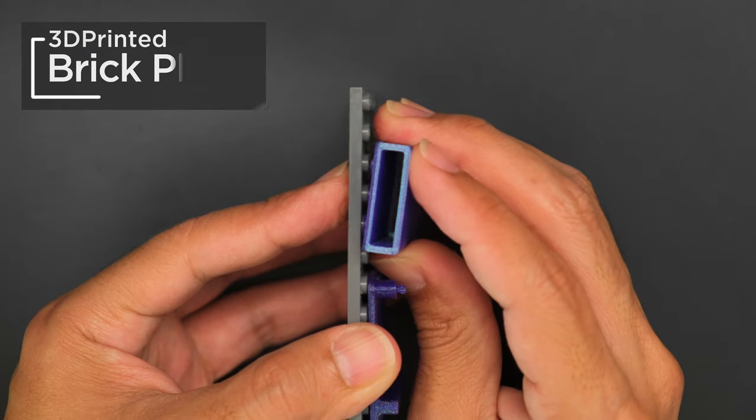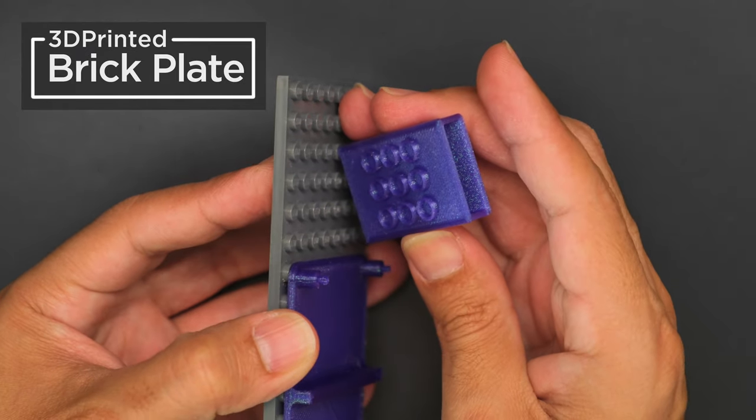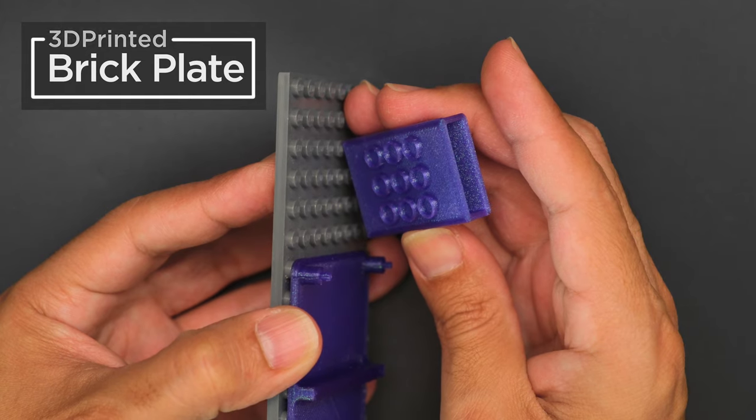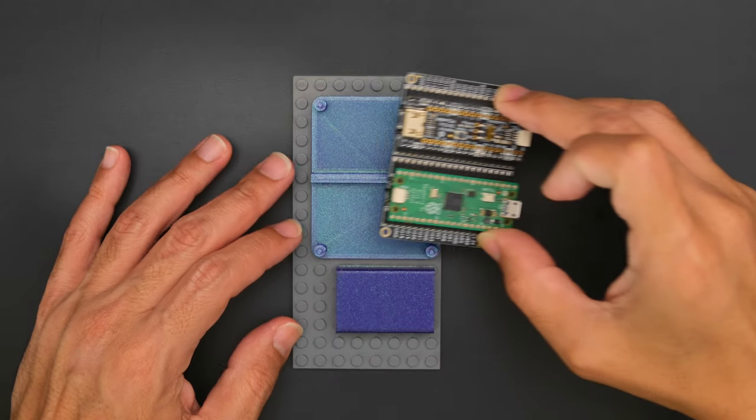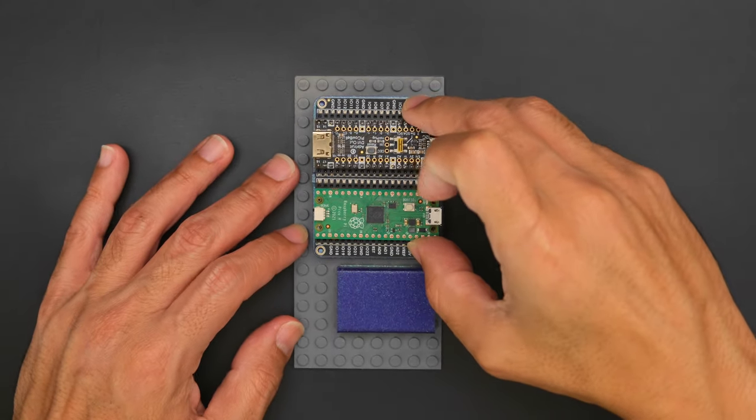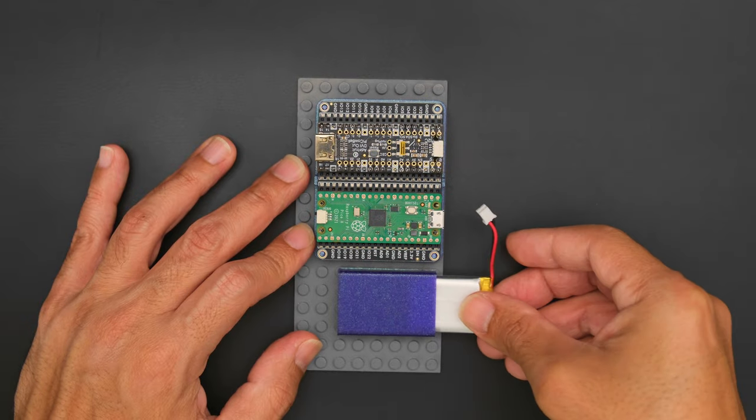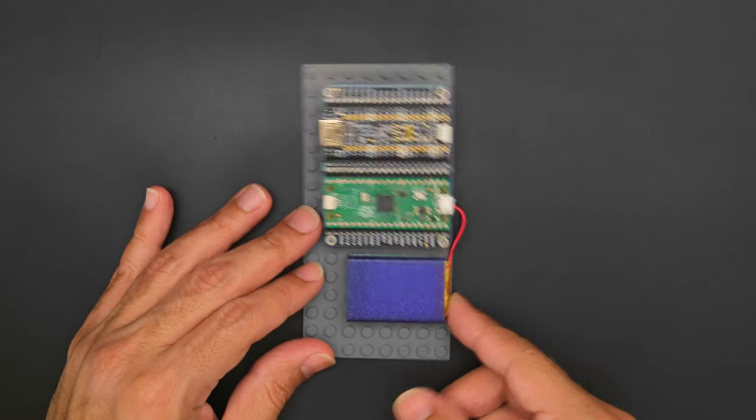We designed and 3D printed Lego compatible mounting plates for prototyping your projects with bricks and plates. Just snap the protoboard onto the built-in standoffs and slide a LiPo battery into the protective sleeve to get started.